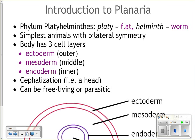Platy is flat, helminthes is worms — so these are flatworms. Flatworms are the simplest animals that have bilateral symmetry. Bilateral symmetry means one way to split them in half and get mirror images.